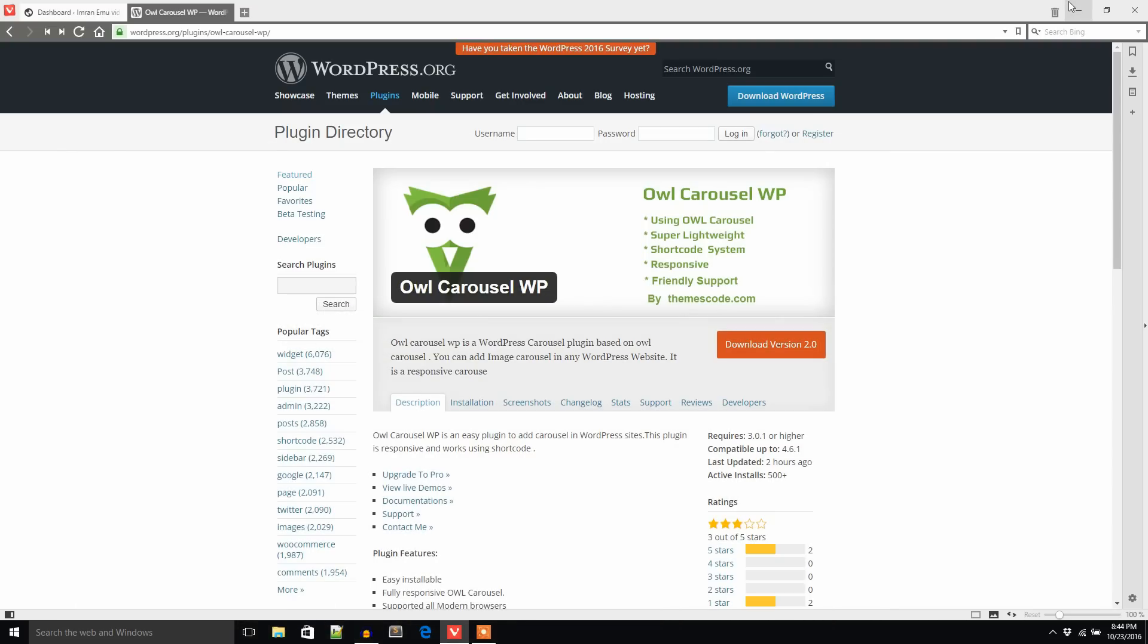Hello everyone, this is Imranemu and in this video lesson I will create a carousel in my WordPress site using Owl Carousel WP, a WordPress carousel plugin. So I'm going to copy the plugin name and go to the dashboard of my website.